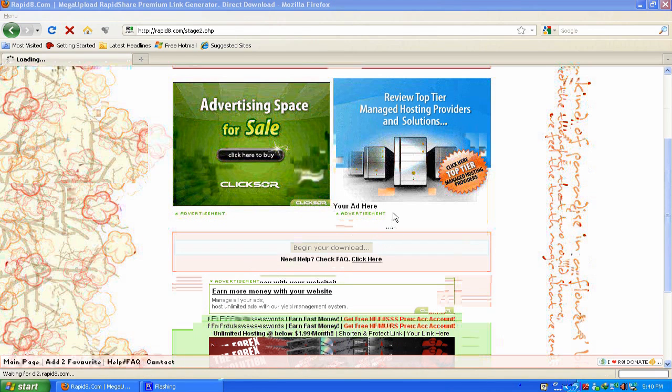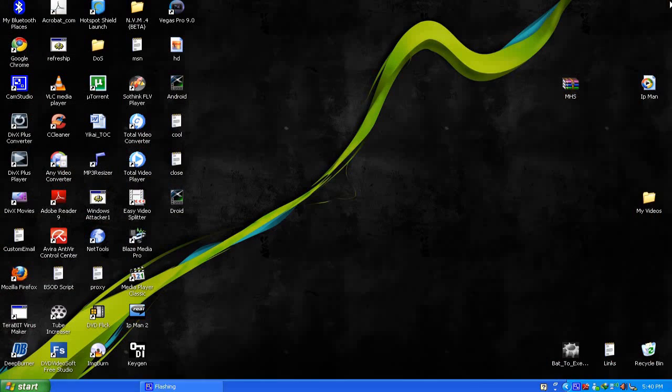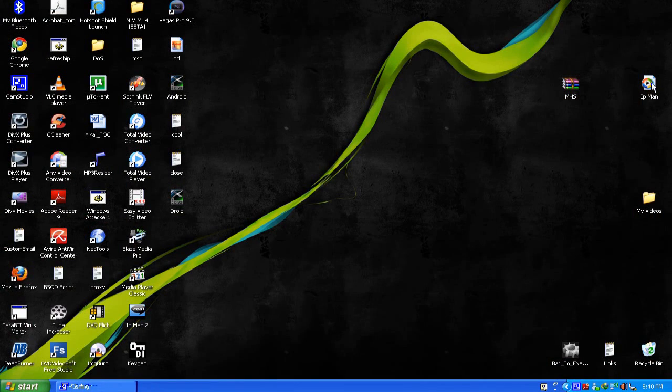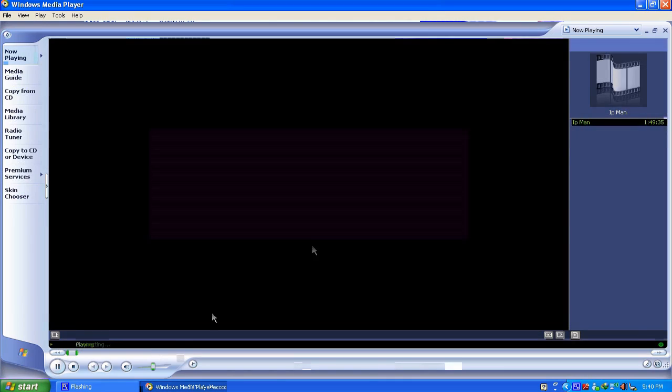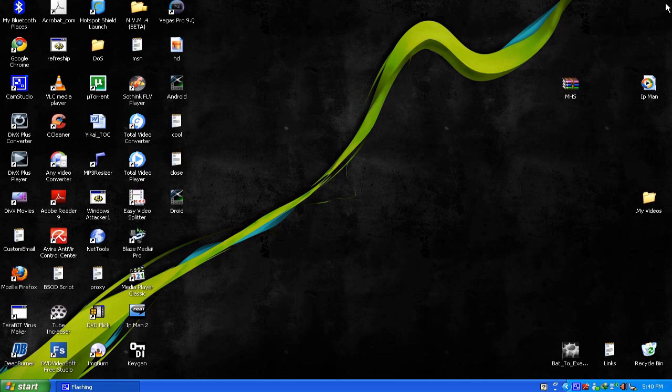So basically I've already downloaded the file right here - Iron Man. So basically this is it. Thanks for watching.